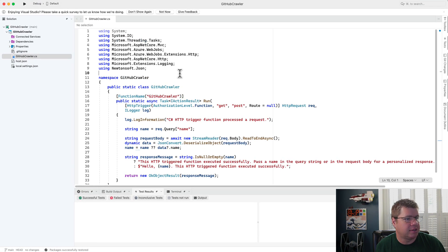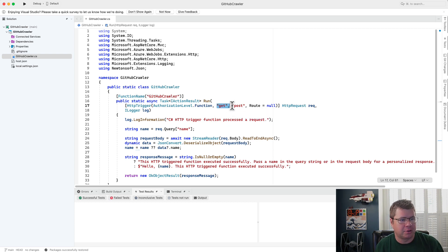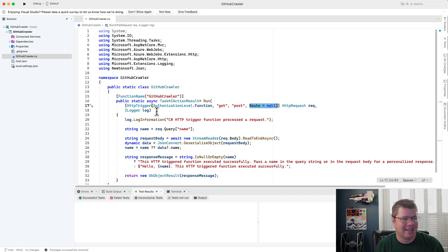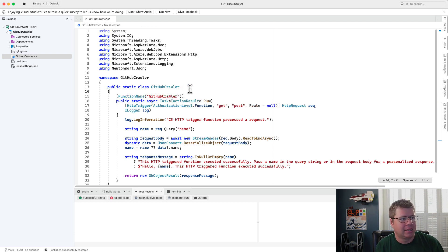The standard template for an HTTP trigger uses a static class and a static method. I'm not super keen on that, but I'm not changing that today. It also does this really odd thing where it supports multiple verbs from the same function — not going to do that. And it gives a null route — not going to do that either. There's a lot of things I don't like in this boilerplate template, but what are you going to do.